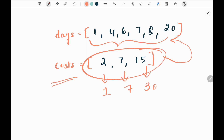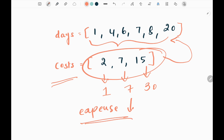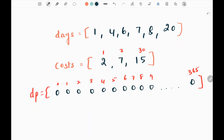We need to minimize the expense of buying the tickets. We are going to solve this problem using a dynamic programming approach. Initially, I'm going to create an input array of n plus one values of zero, so that will be 366 zeros.